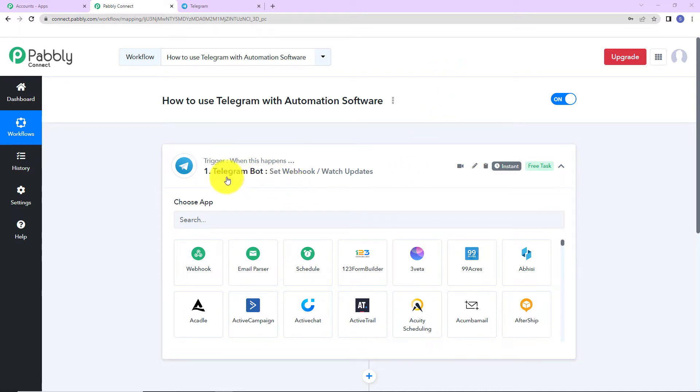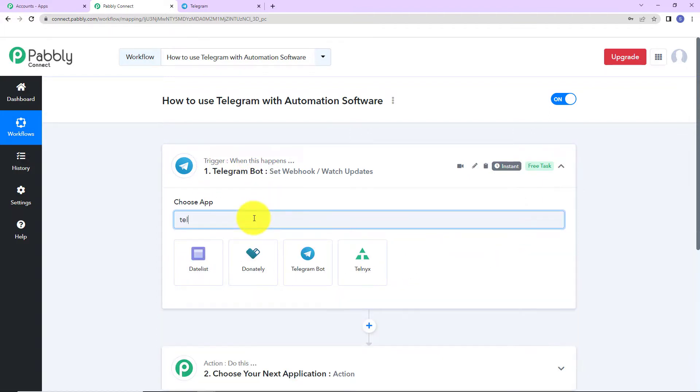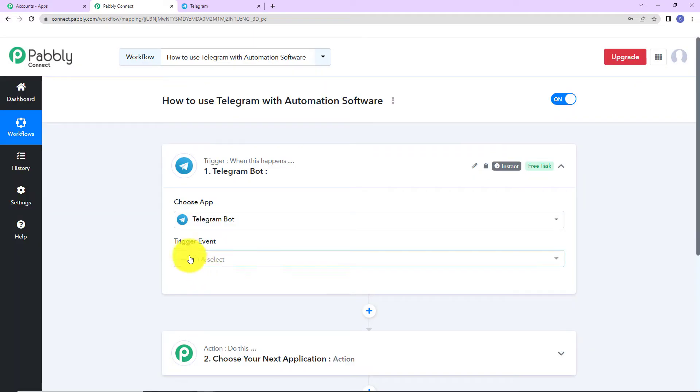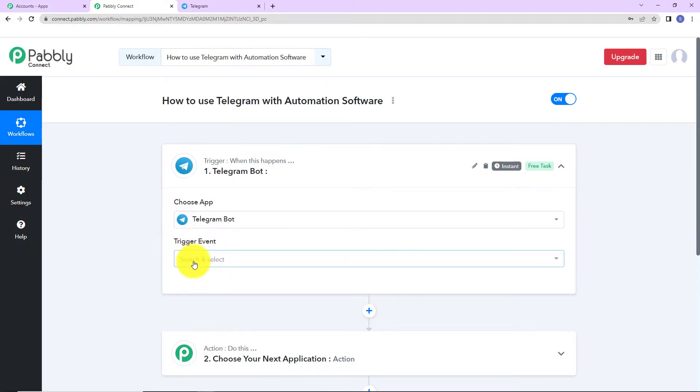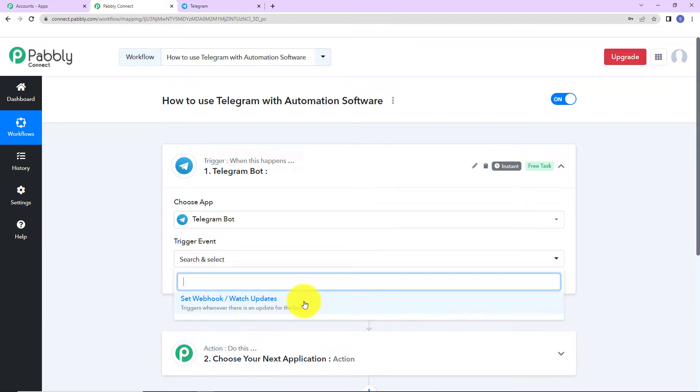First of all, let's say that my trigger application is Telegram Bot. This is the event that will make my workflow start. Here it is set webhook or watch updates, which means that this workflow is going to run whenever there is an update for the bot.